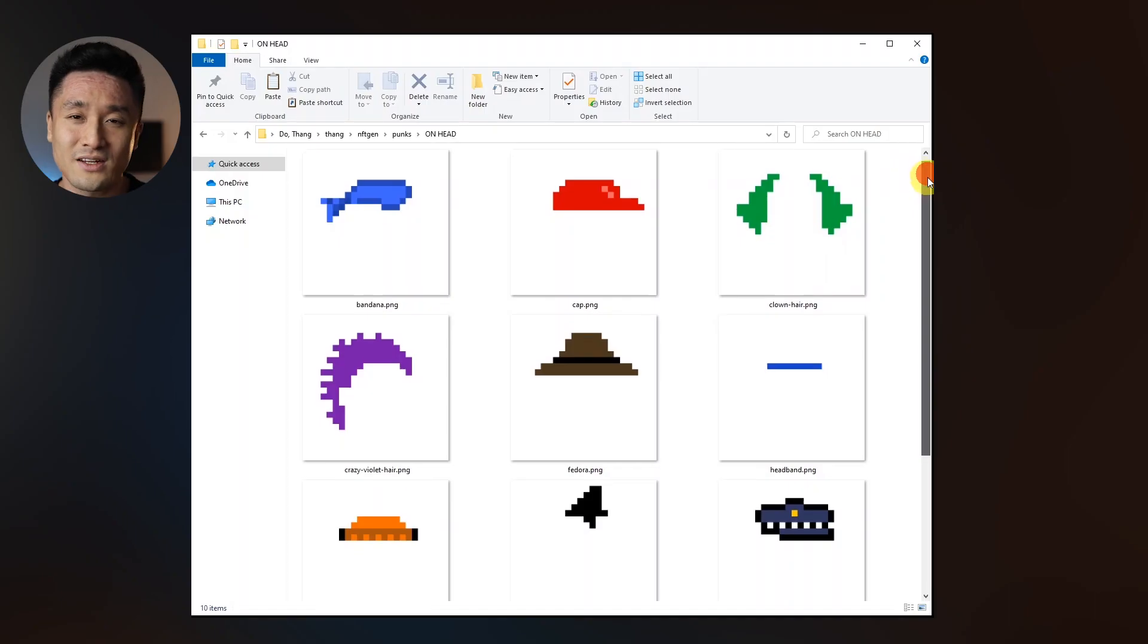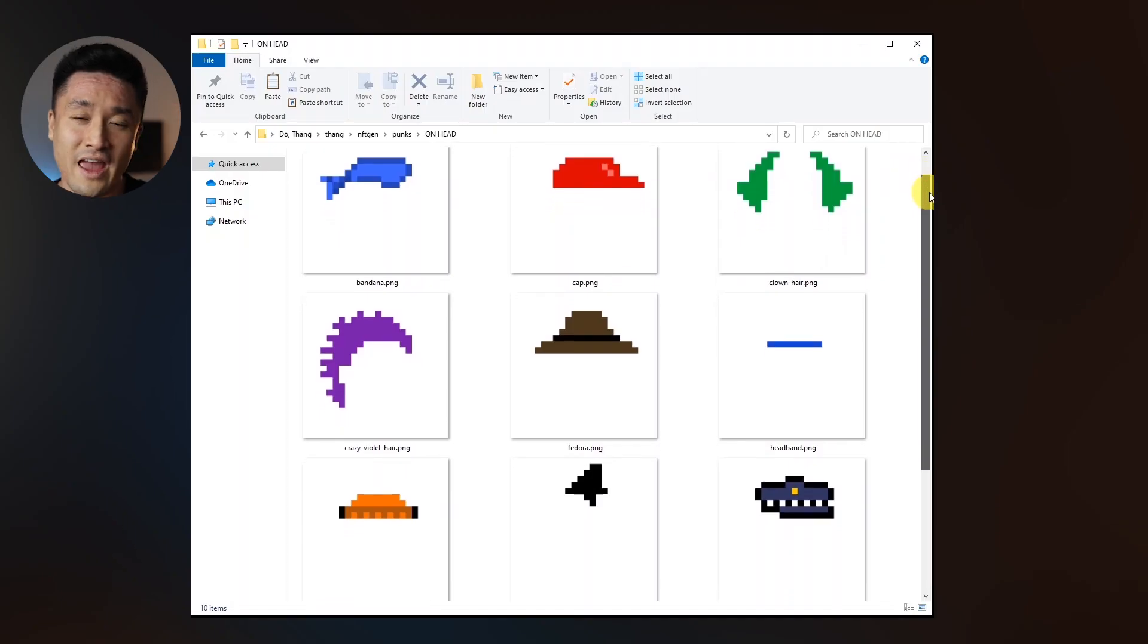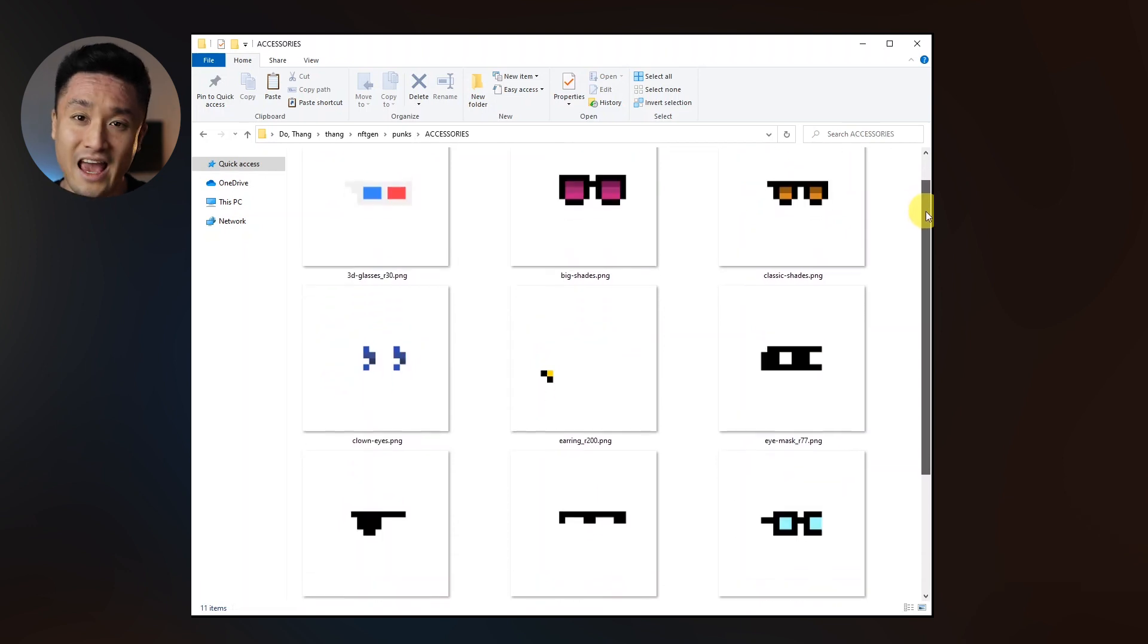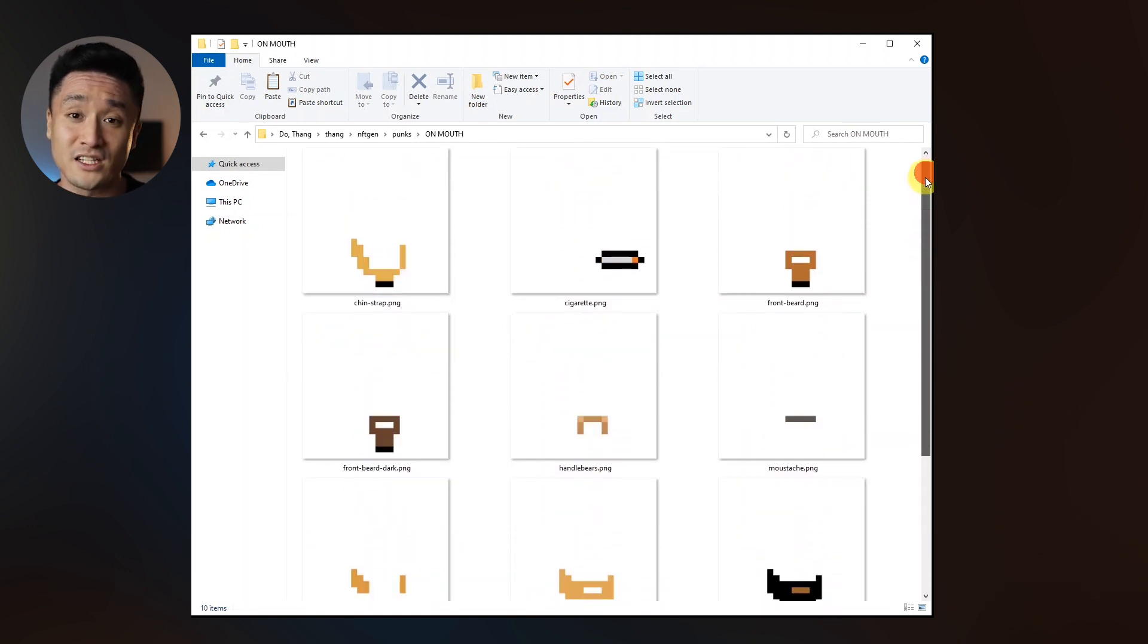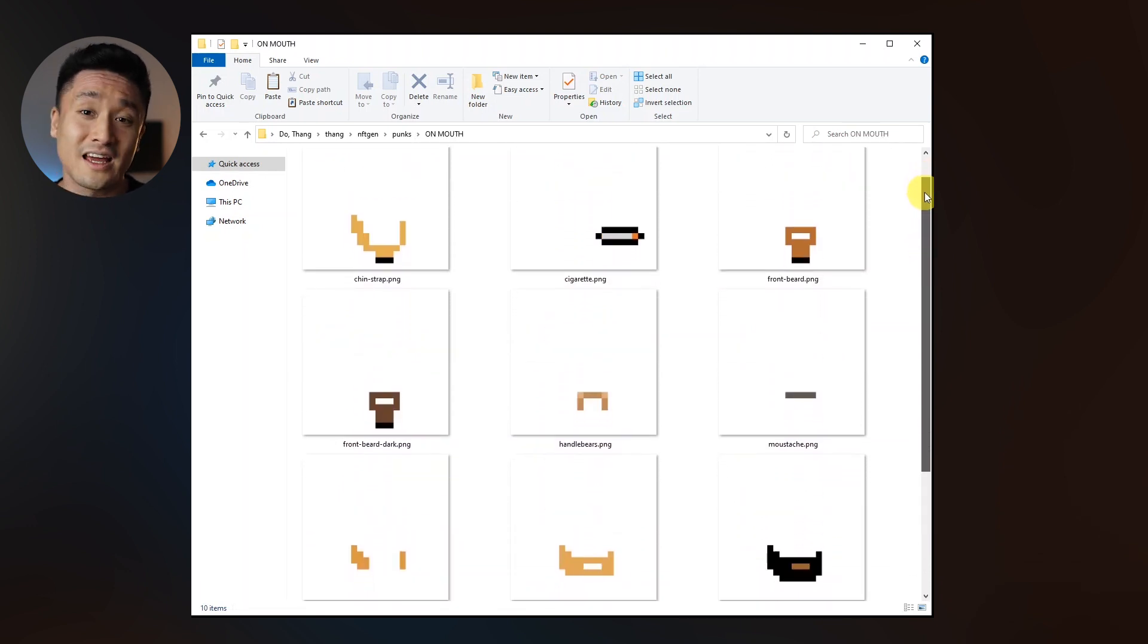Then, there are also attributes that punks can have, like different types of hair, hats, accessories, and the expressions like a smile. The combination of those silhouettes and the attributes is what makes each punk unique.